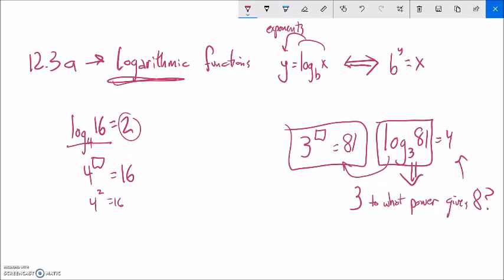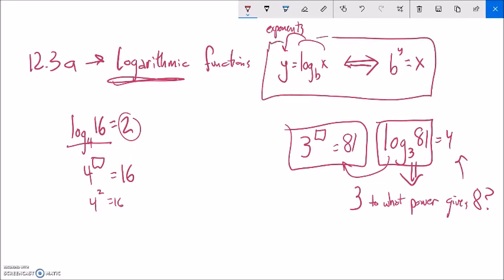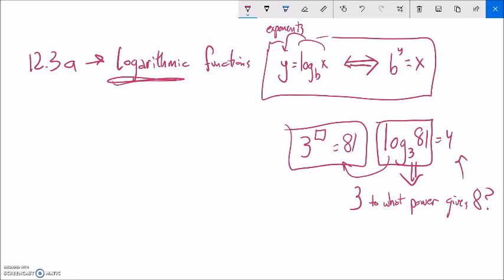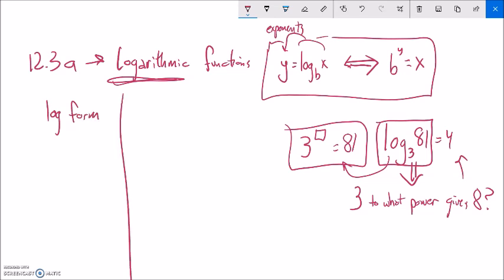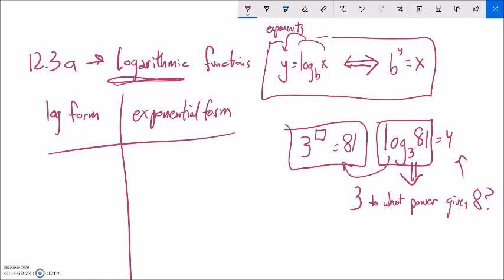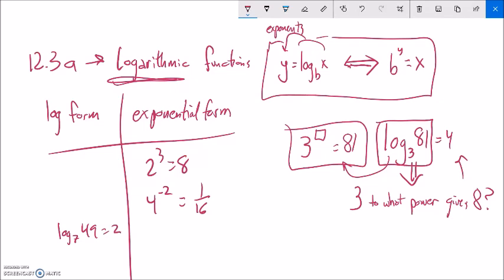I remember when I was first learning these — I wrote this down and always referred back to it. Whenever you're working with exponential or logarithmic problems and get stuck, you can often rewrite one way or the other to give yourself some direction. Something can be in logarithmic form or in exponential form. An example in exponential form: 2 to the third is 8, or 4 to the negative 2 is 1/16. Examples in log form: log base 7 of 49 is 2, or log base 6 of 36 is 2.